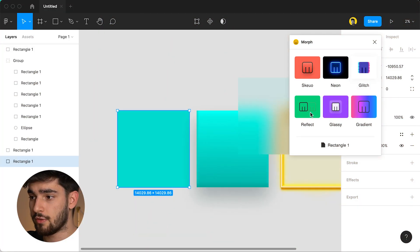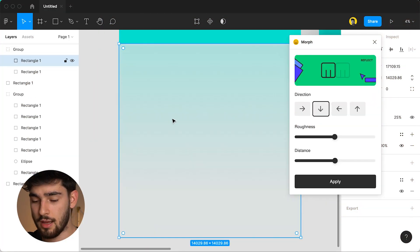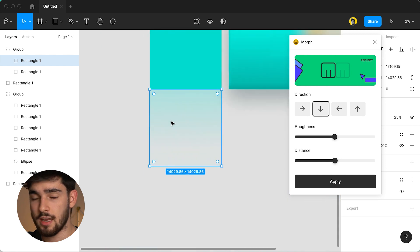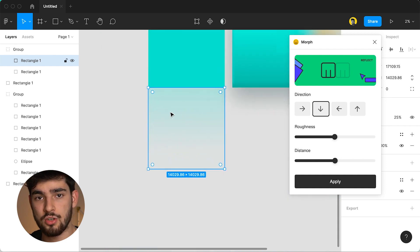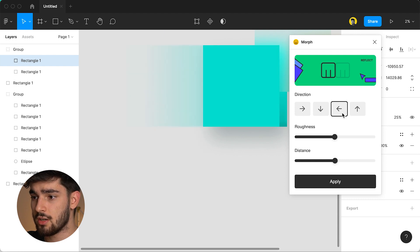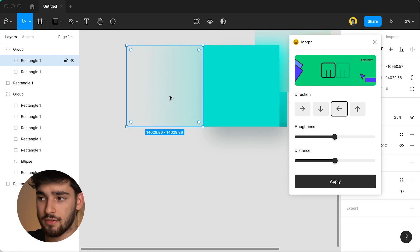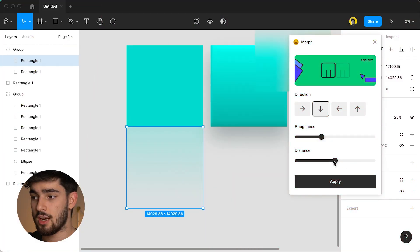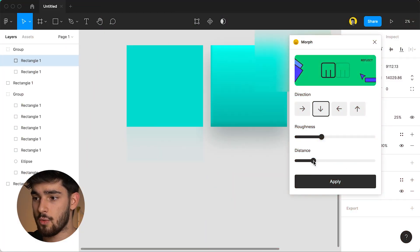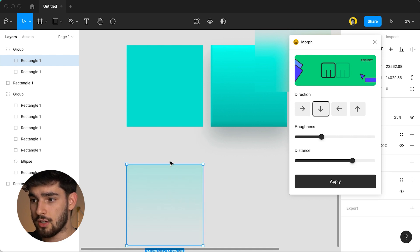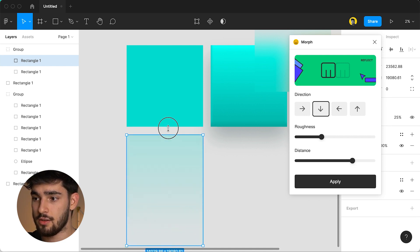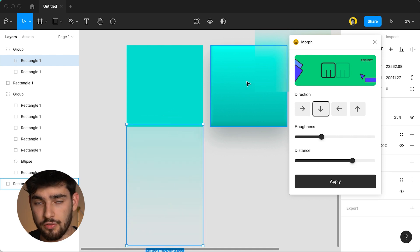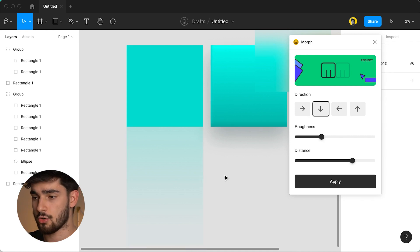Another effect that we can do is reflect so if you want anything to be reflective so that you have a bunch of words and you want them to kind of reflect or you have an image then that's the way to do it. You can change the direction so if you want it to be on the left of the shape on top on the right on the bottom and then you also change the roughness. You can change the distance if you want it to be a smaller reflection or a larger one. You can also change the actual reflection shape if you want it to be a bit longer or shorter.